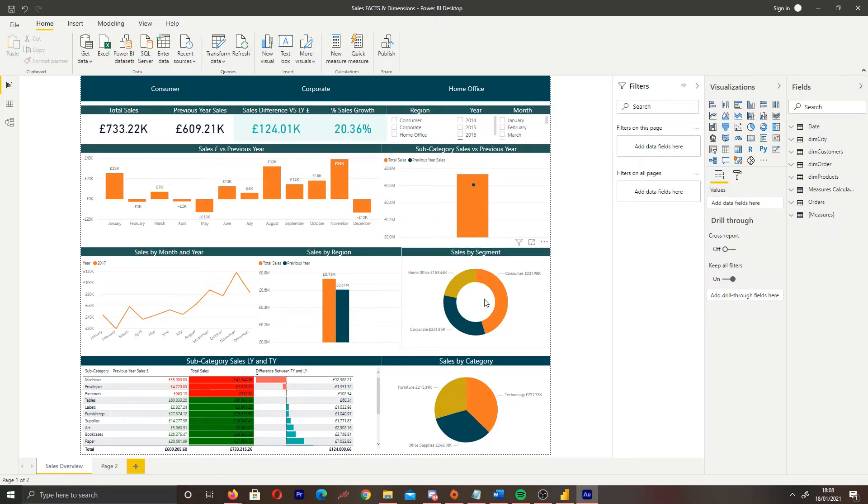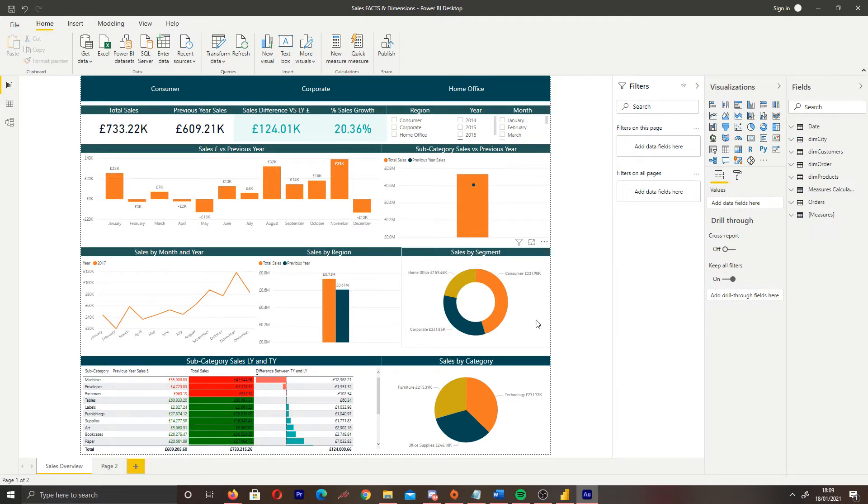Hi guys, it's the Power BI Guy here and today we're going to cover visual interactions in Power BI and how we go about editing the interactions between visuals in our reports.